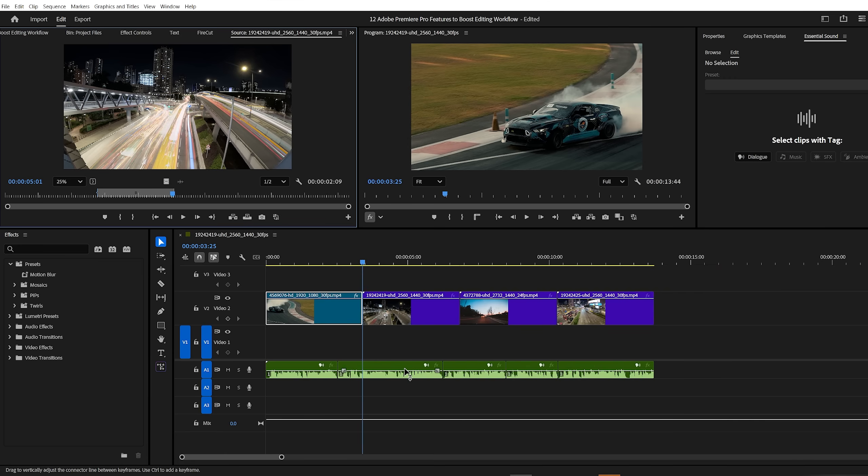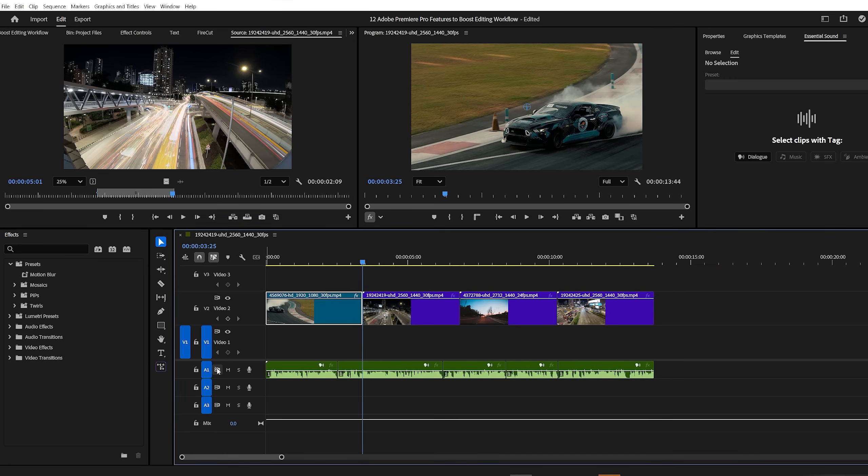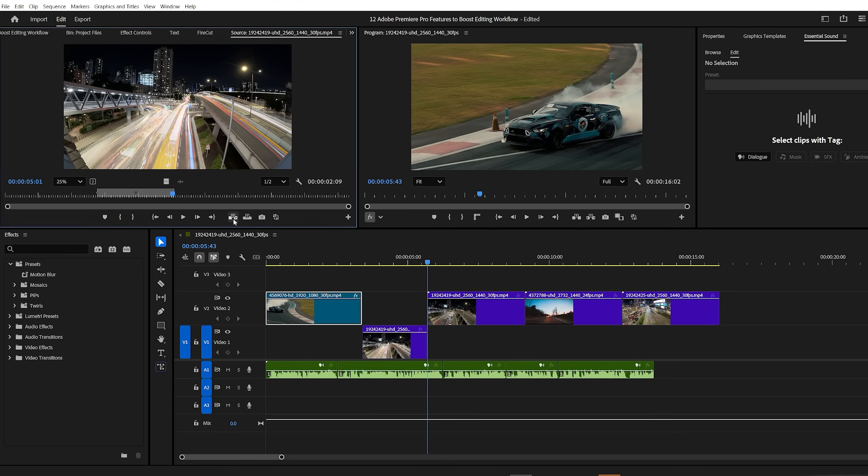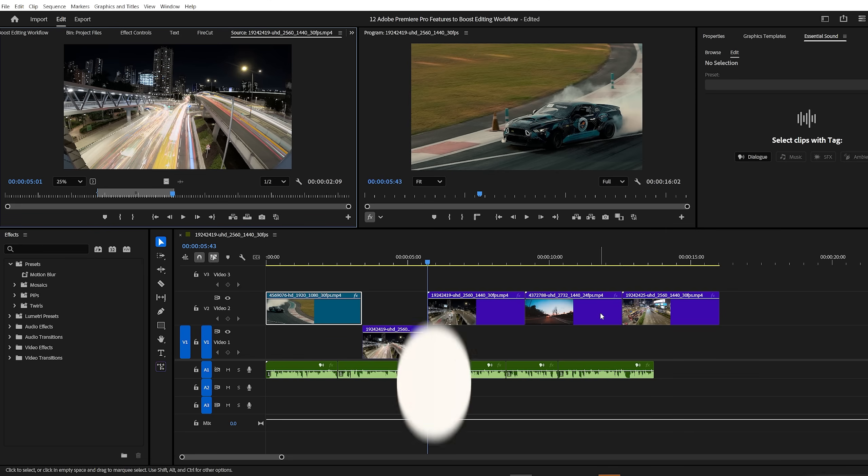But what if you want to insert a clip without affecting the music track? Just undo the action by pressing CTRL plus Z, then go to the track headers and disable the sync lock on the music track. Now go back to your source panel and hit the insert button again. This time, all the video shifts to the right, but the music stays exactly where it is. Simple, powerful, and super useful.